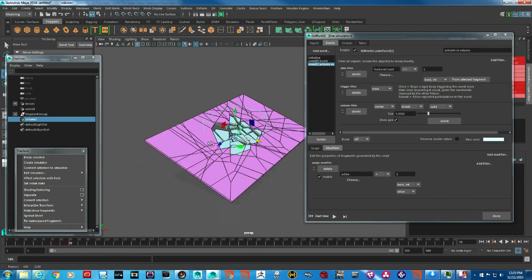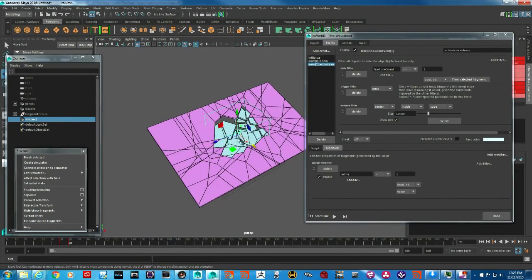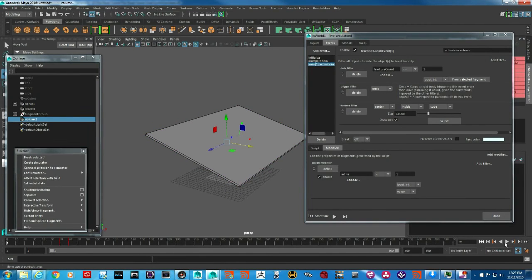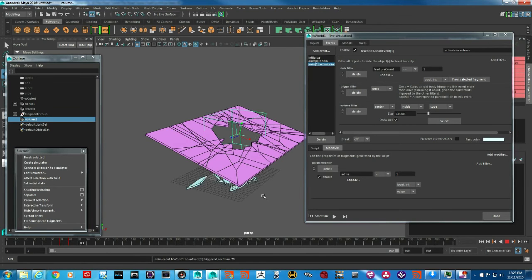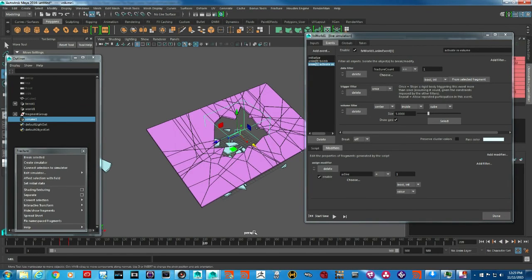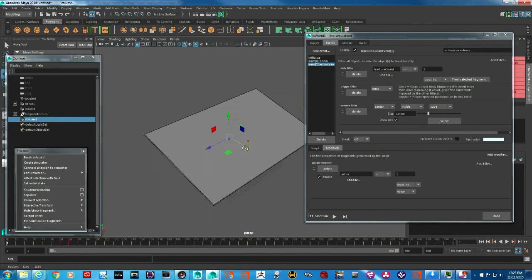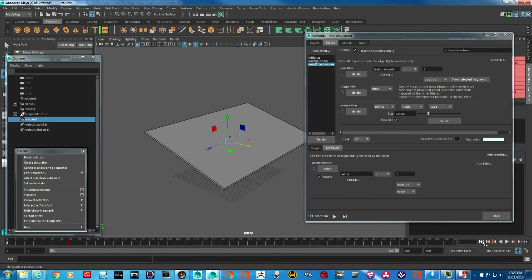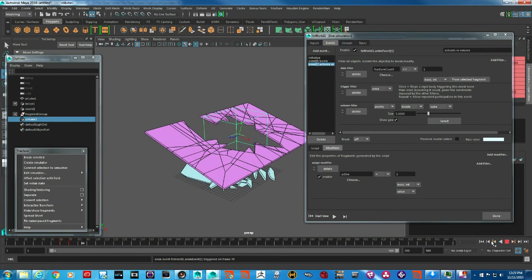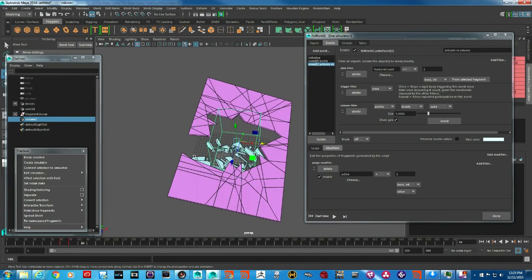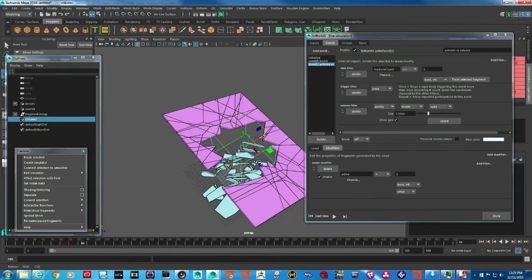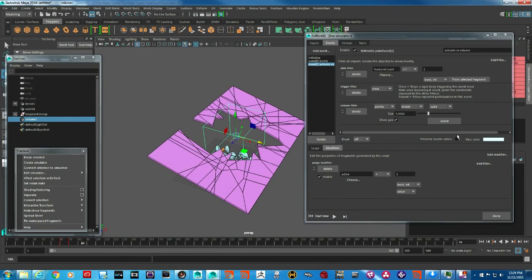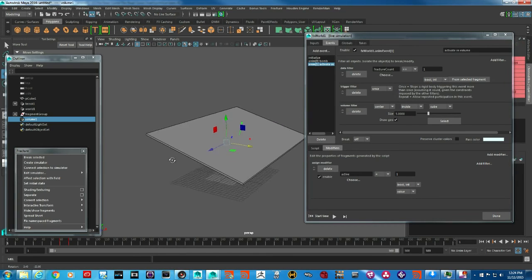Playing back at normal speed, anything inside the volume is now broken. There are a couple of ways to set up the activation. By default, 'center of fragment inside the cube' triggers breaking. You can also switch it to 'point,' so any point of that geometry inside the volume triggers breaking — which produces a different result since a piece partially inside the volume also breaks. I'll leave it set to 'center' for what we're doing.